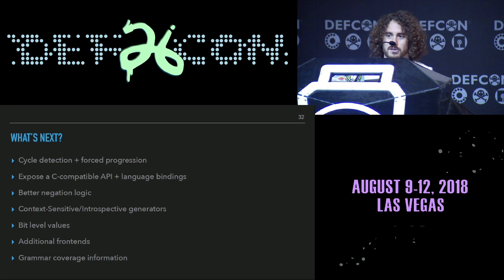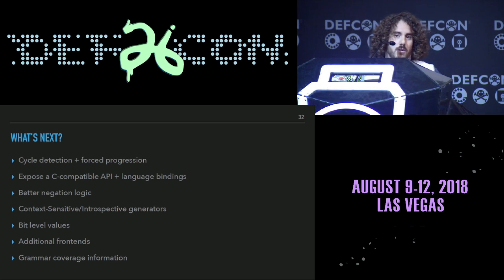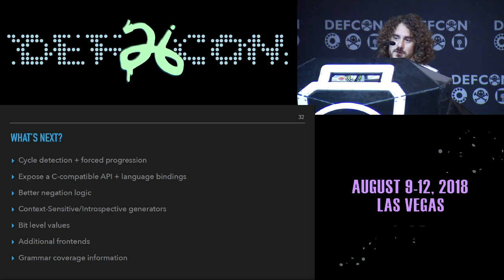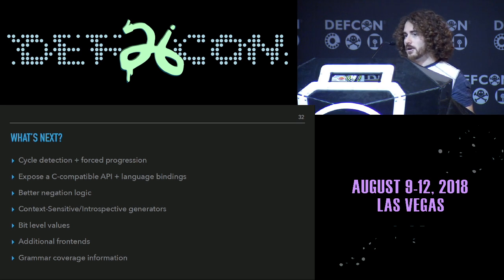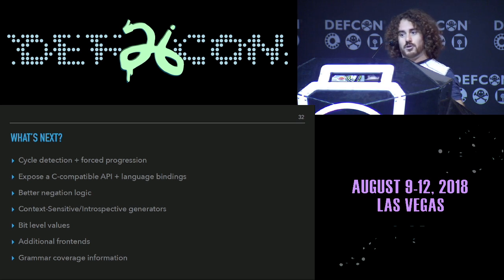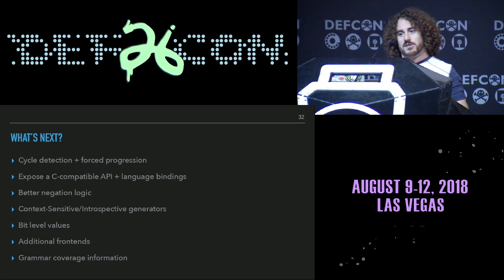For a lot of simpler grammars, you're not going to have a problem and this is immediately useful now. Exposing the C API and language bindings — early plans are for Java and Go, probably Python and Ruby in the near future. The negation logic exists but could be better — the problem is it's not always clear what the opposite of some combinators is. Context-sensitive support and being able to do introspective things on generated data, like generating valid checksums. Grammar coverage information: how much of this grammar have I explored, how much time have I spent in a specific area, and being able to reuse a tree and change individual tokens to really hammer sections of code.